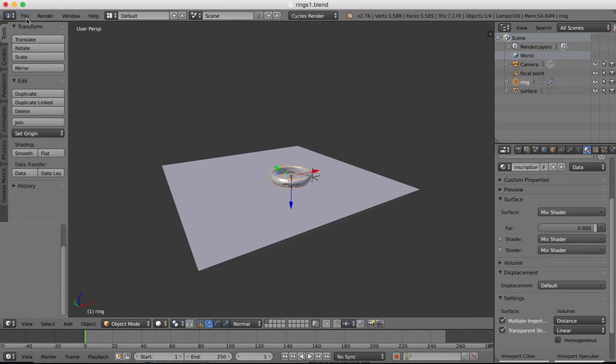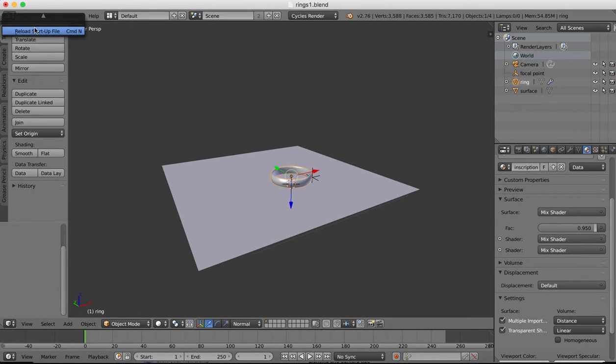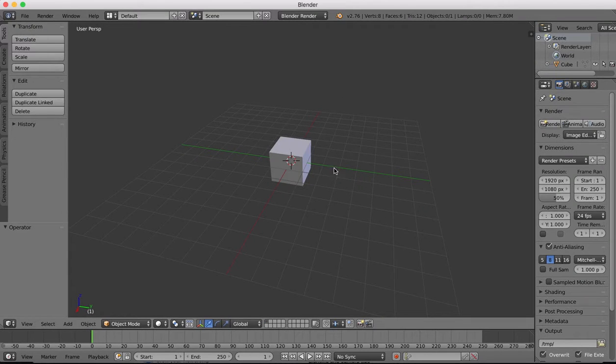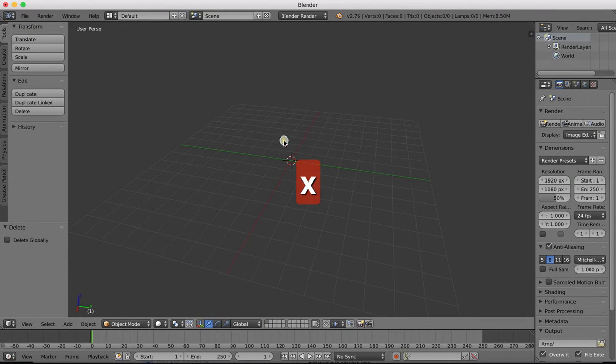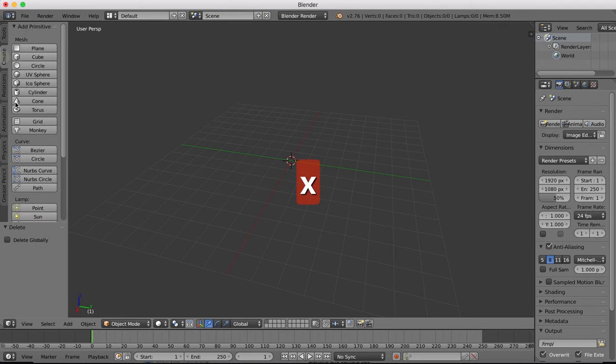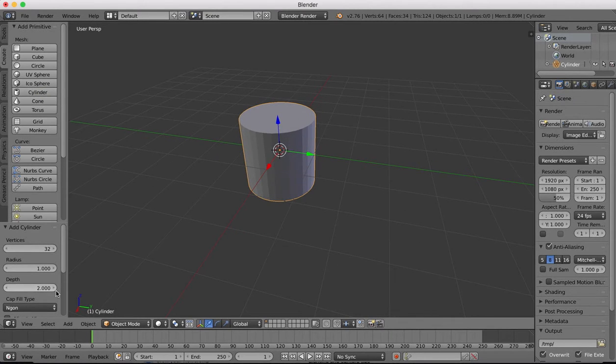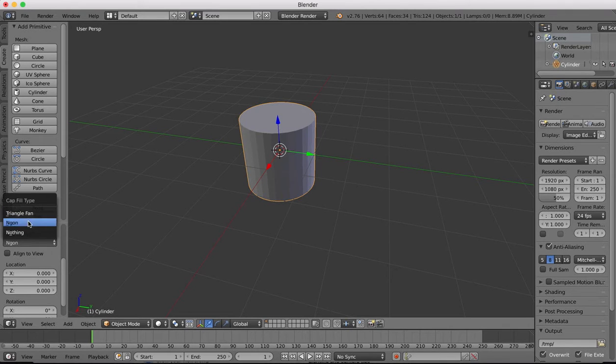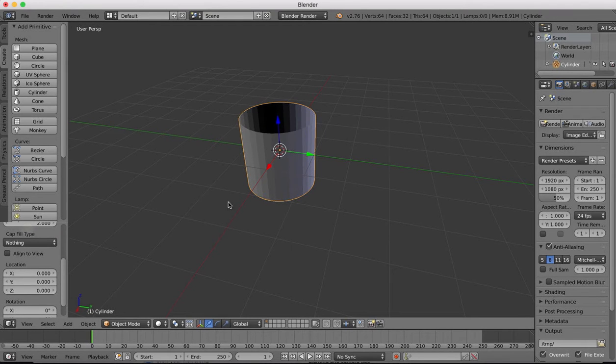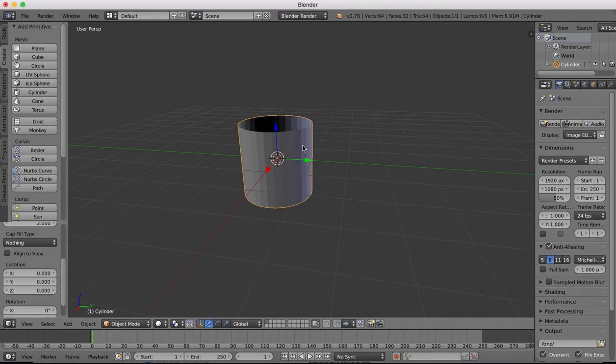I'm going to start a new project file here. I'll delete the default object. I'm going to start off by creating a cylinder object and I want the cylinder to have no caps. So we'll choose nothing. Other than that we're good to go.